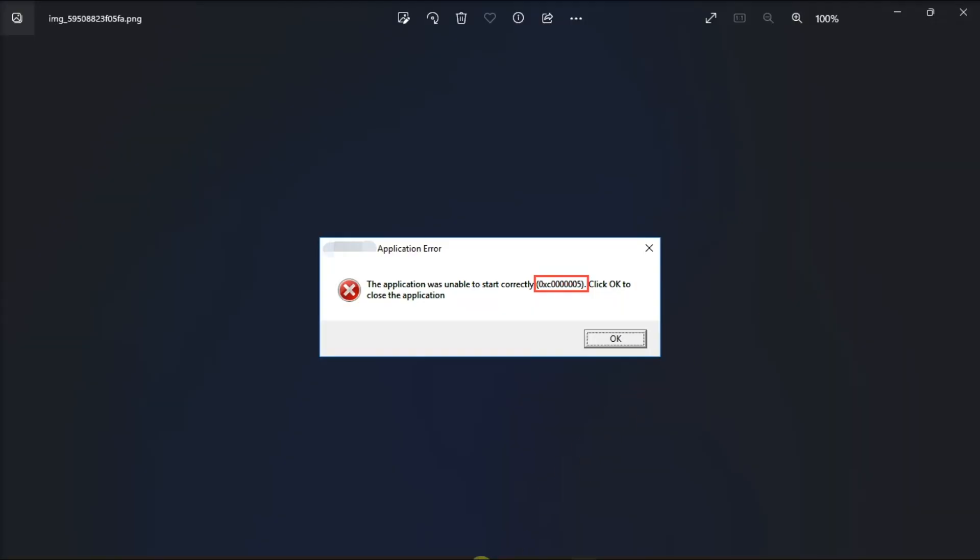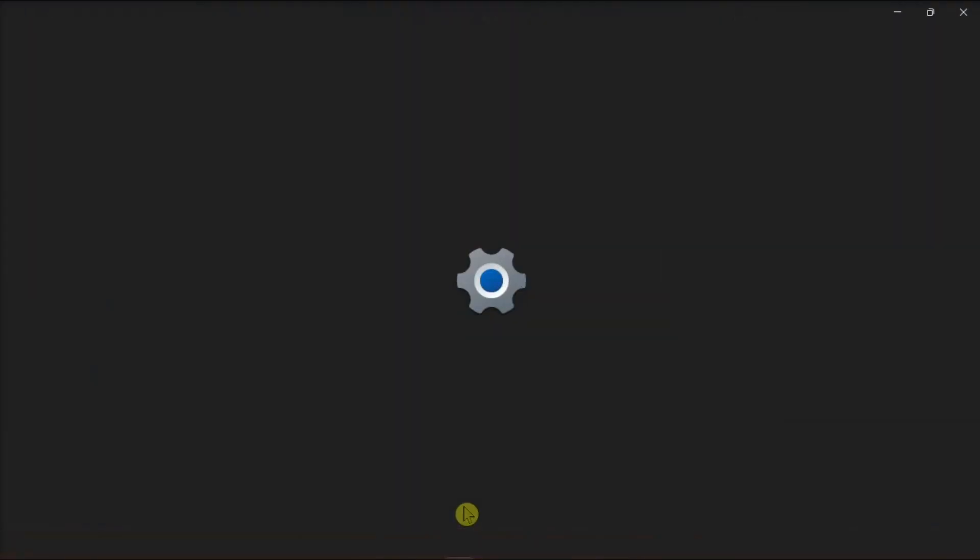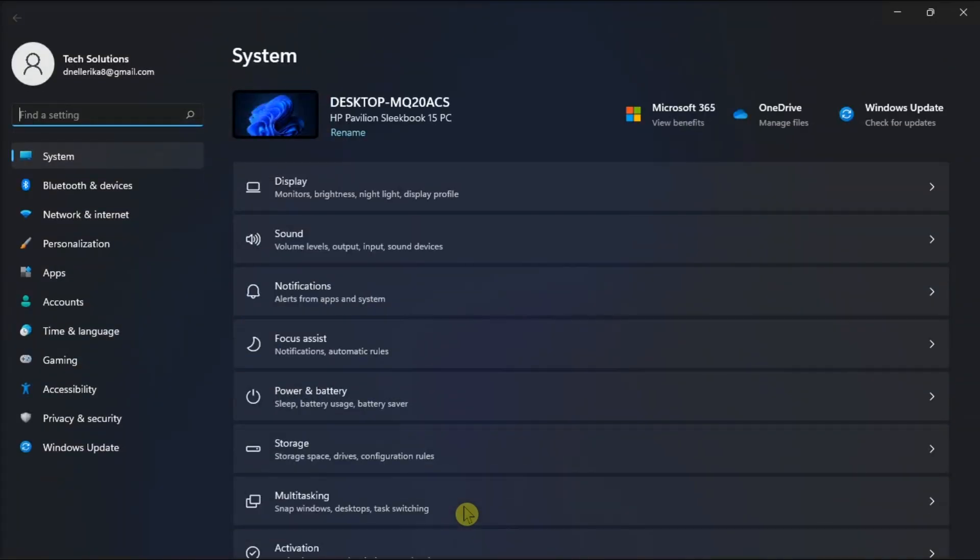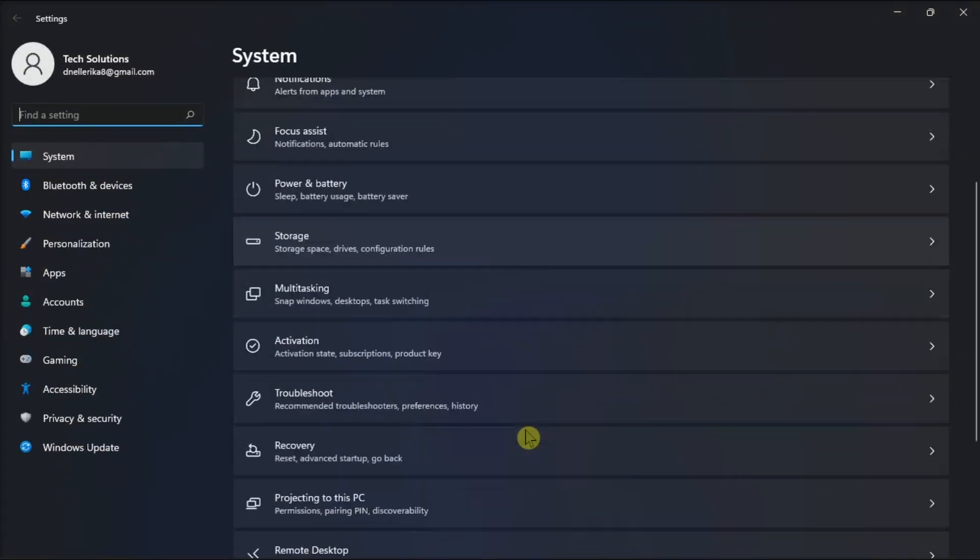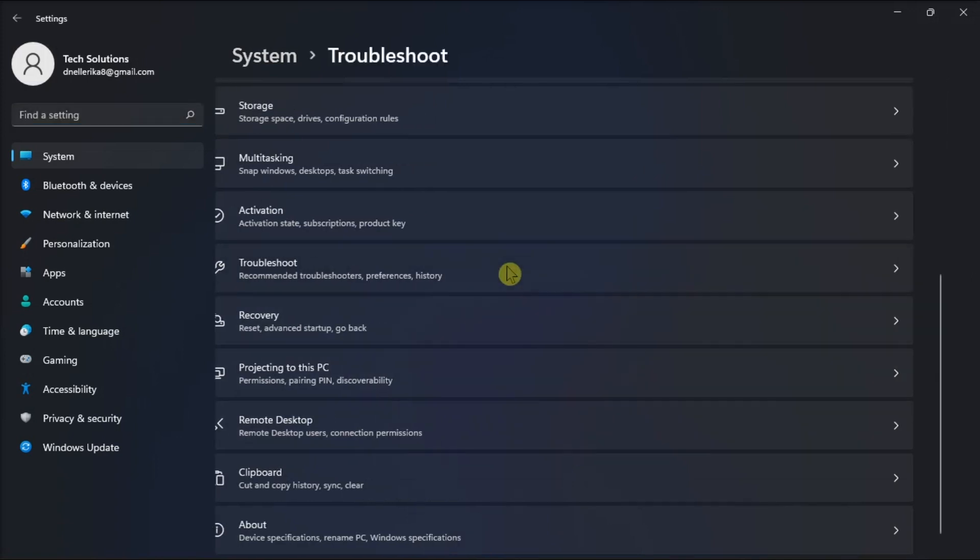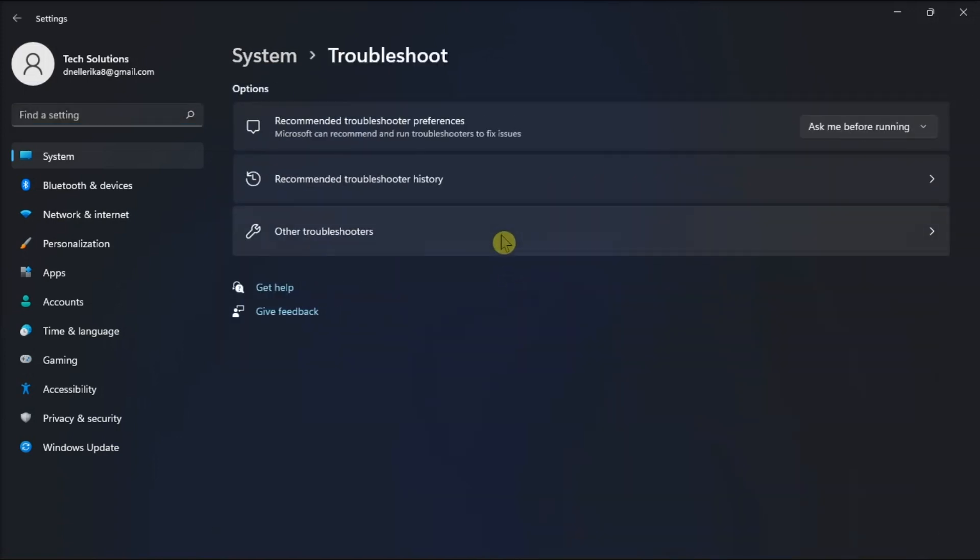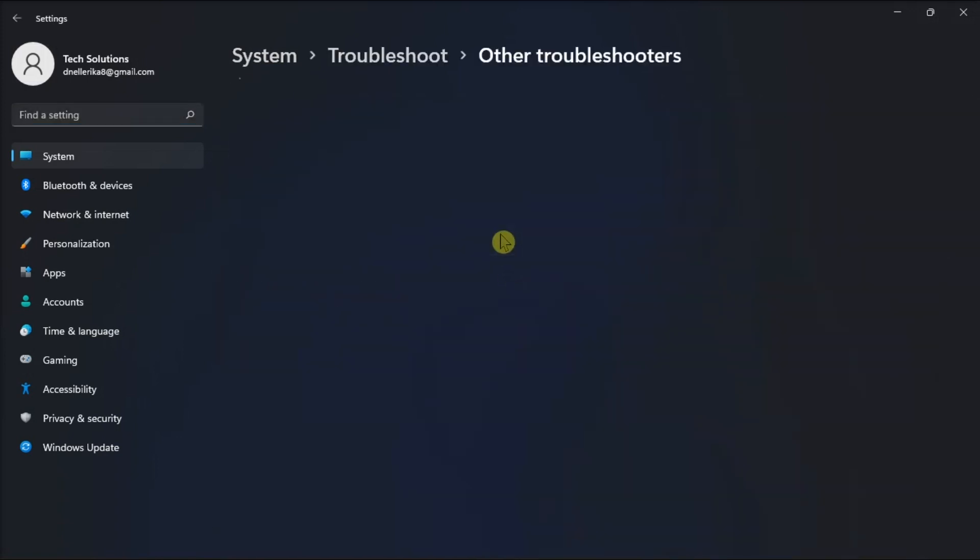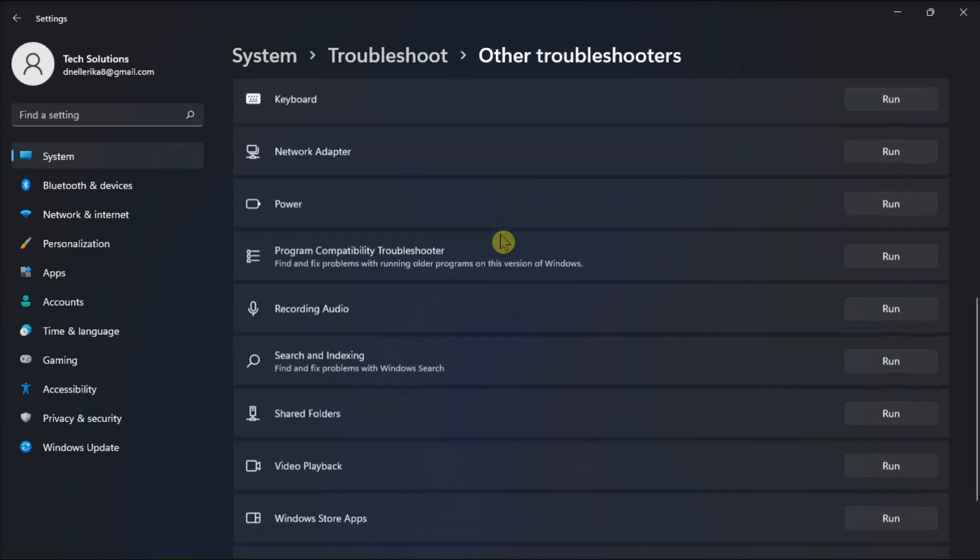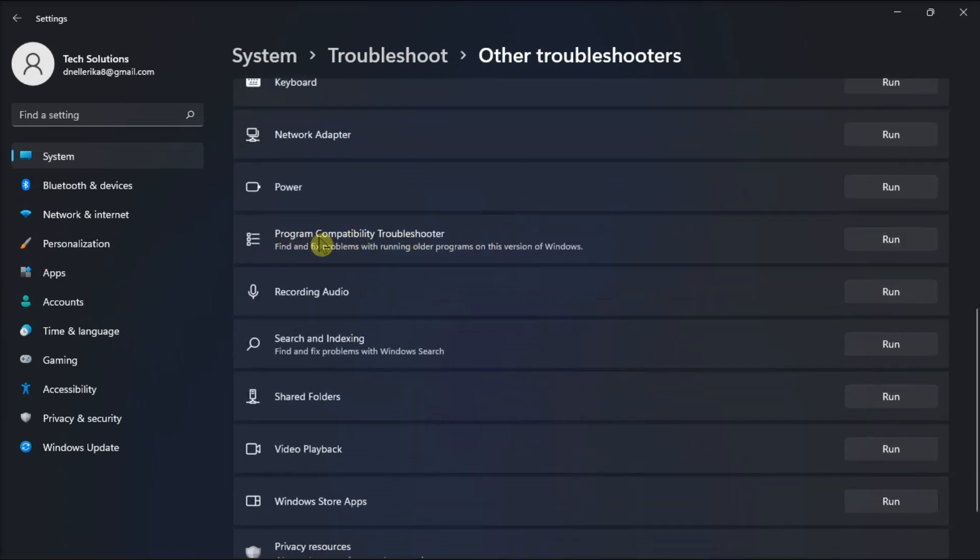Now this error can also be resolved by checking Program Compatibility using Windows 11 Troubleshooter. You can access it in the Settings, open System Troubleshooter, select Other Troubleshooters, find Program Compatibility Troubleshooter, then click Run.